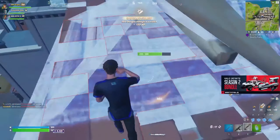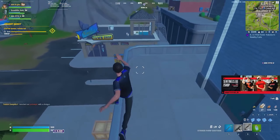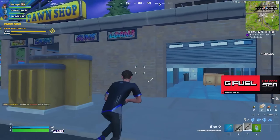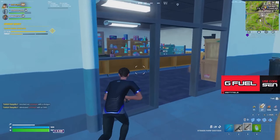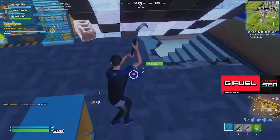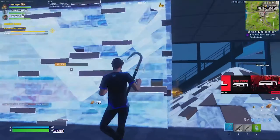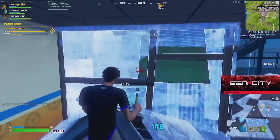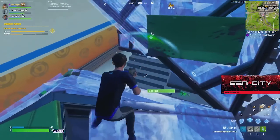Stretch resolution first gained popularity around season 6 of chapter 1, because at the time it actually caused you to have more field of view, meaning you could see more things around you, which made an enormous difference in competitive gameplay. Although this got patched later on, stretch resolution is still somewhat popular in Fortnite, and you'll still find a lot of players using it even though it doesn't technically give a competitive advantage.